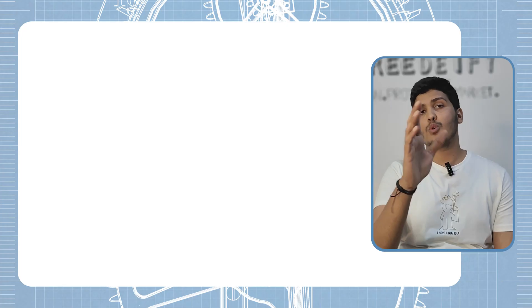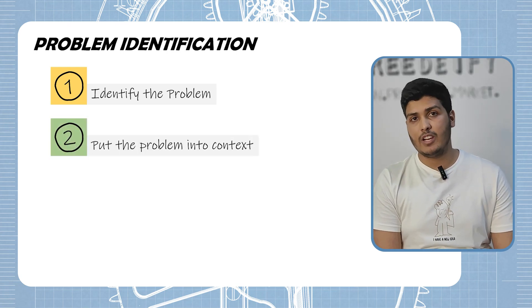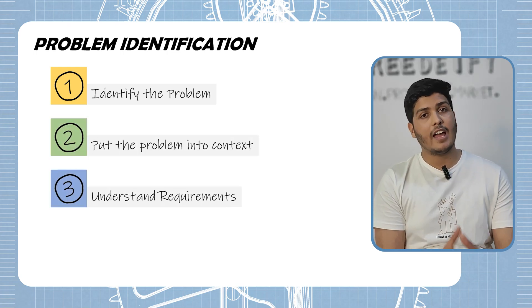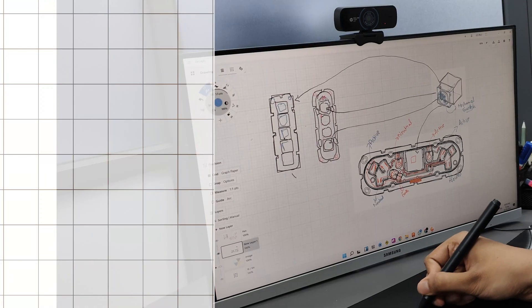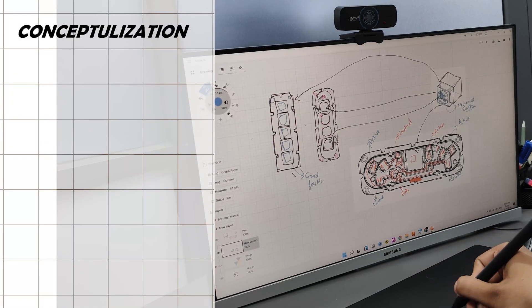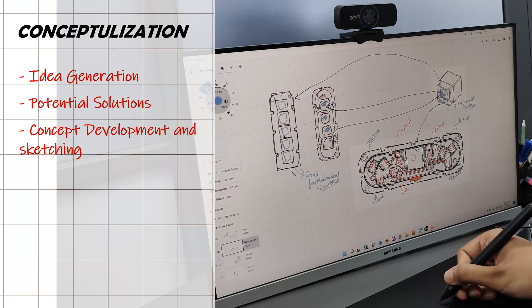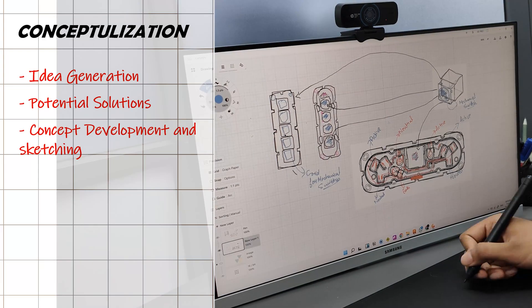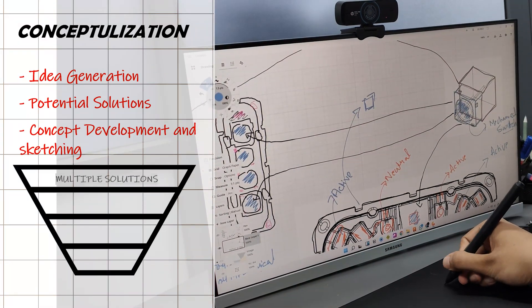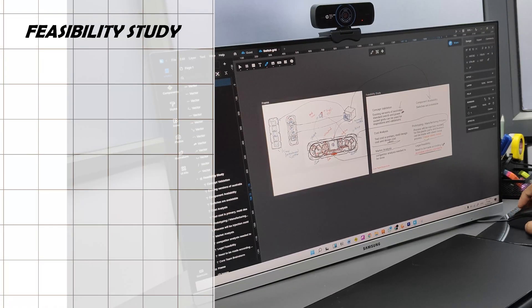Let me take you through the process that I follow as a mechanical engineer while designing a product. I start with problem identification — here I identify the need the product will address, understand the requirements, and conduct market research to pinpoint key challenges. The next step is conceptualization, where I generate a range of ideas and potential solutions. This is where creativity and technical expertise kicks in — I create sketches and work on different solutions, ultimately narrowing down to the best possible set.